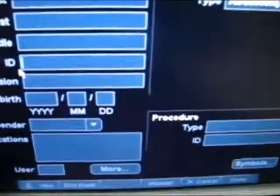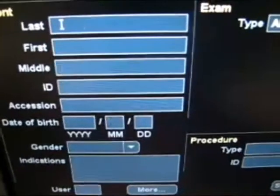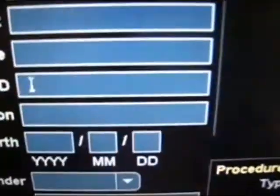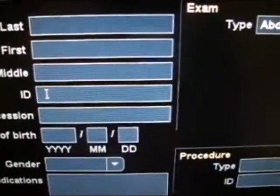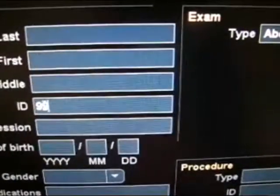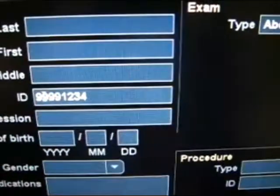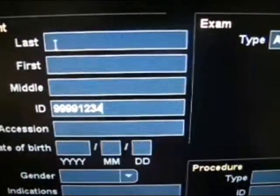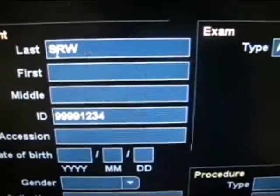Please remember to place your three-letter identifier in the last name slot, as well as the patient's medical record number in the ID slot. Please make sure that you include the entire eight-digit medical record number including the check digit — for example, 99991234. I would insert SRW as my three-letter identifier.